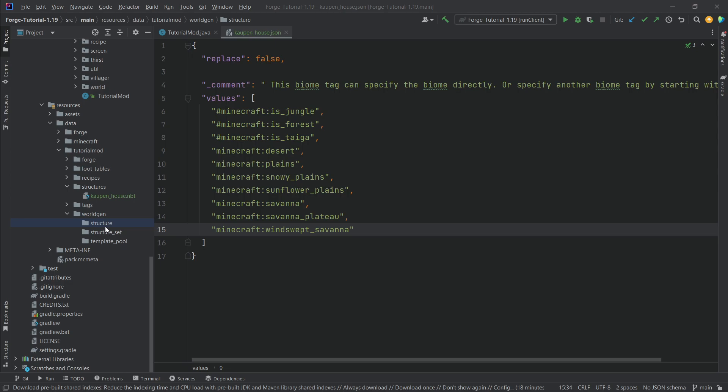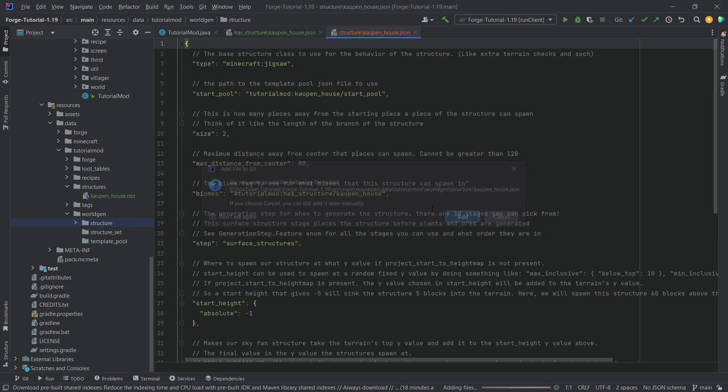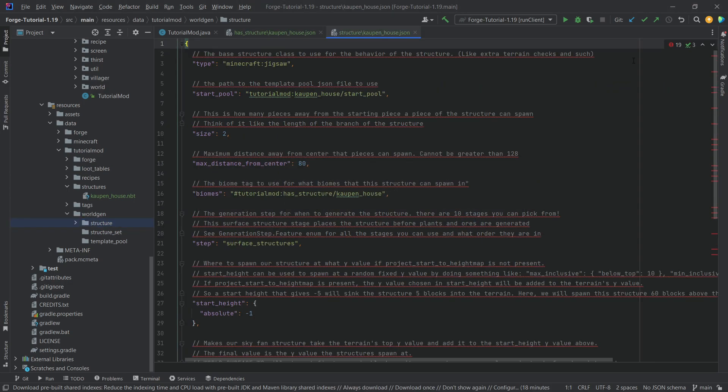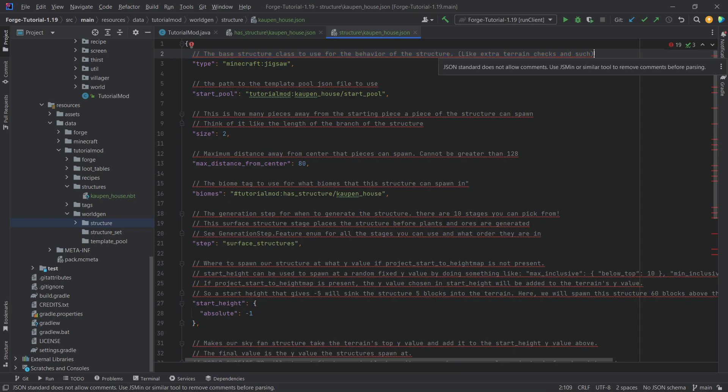Of course, the JSON house for the structure folder. Let's take a look at this. Now, I've added the comments over here. Those are all by Telepathic Grunt. So, those are basically available in Telepathic Grunt's repository, and I've just added them here as well.